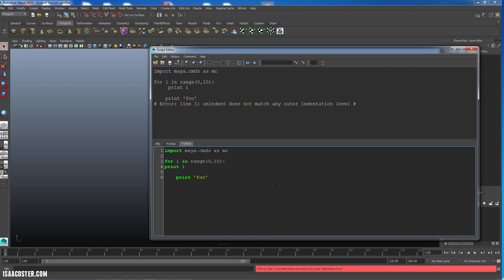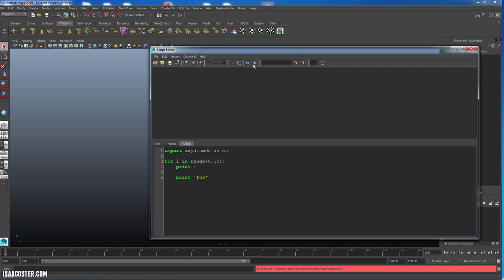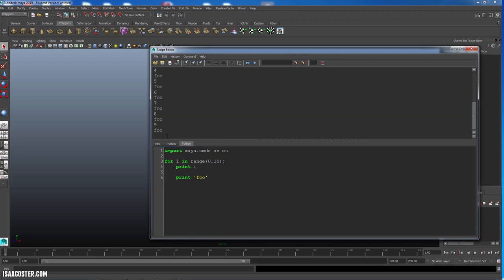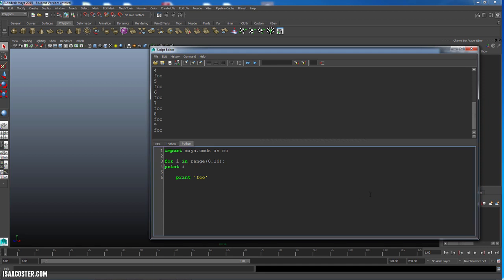Now this is going to be four spaces over and that will work as well. So there it goes and it's happy, but it's much easier to just use the tab key and shift tab going backwards.